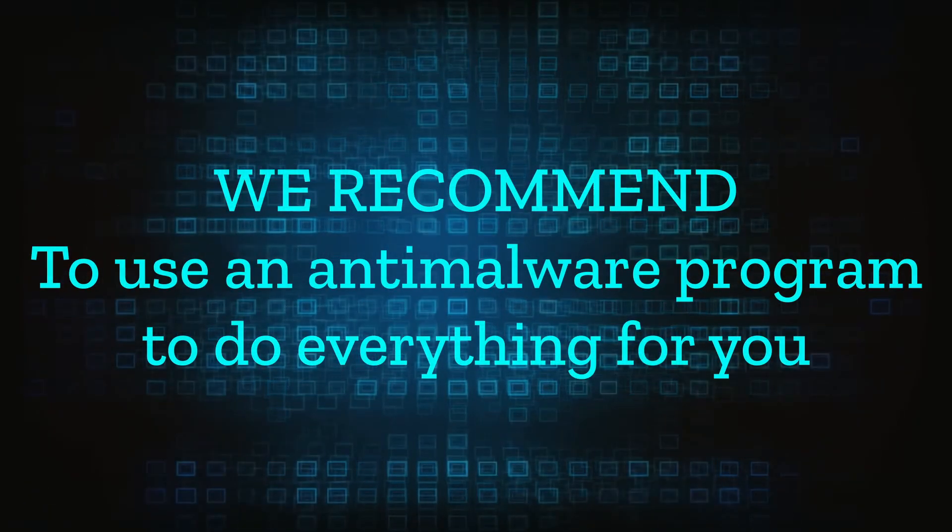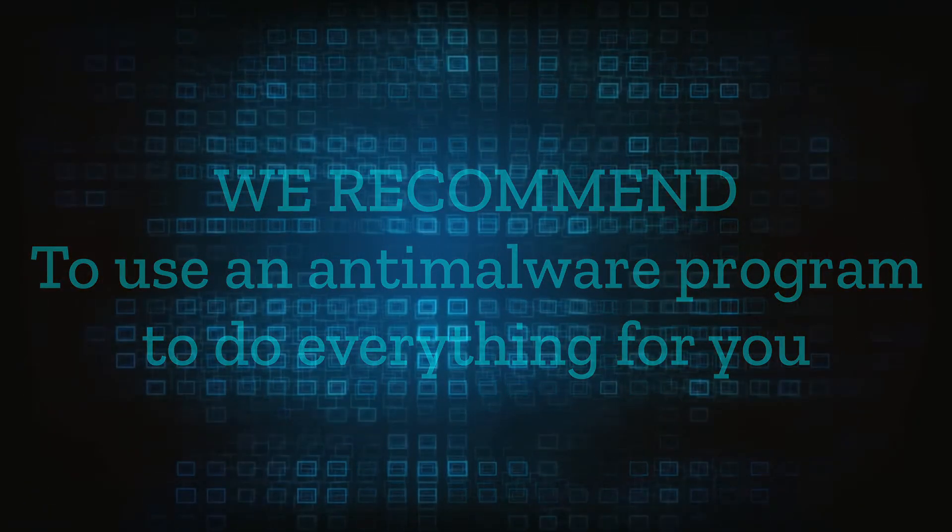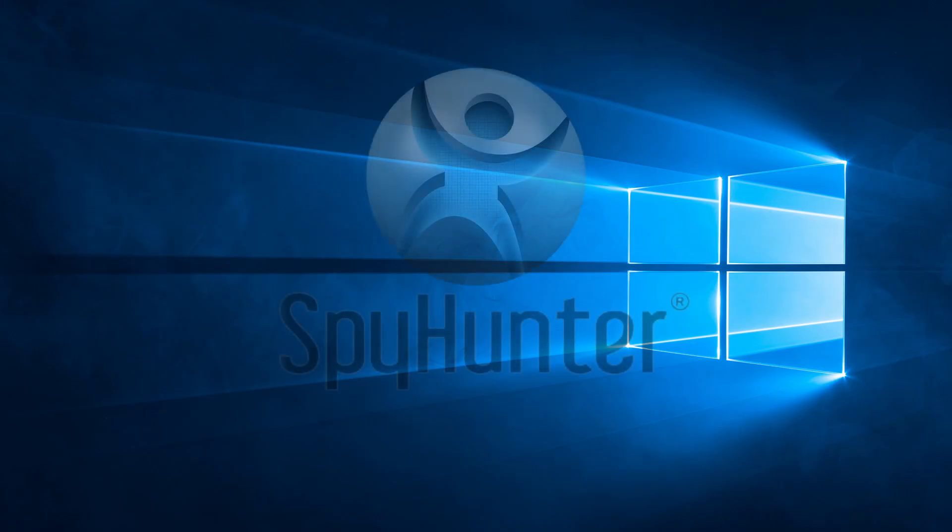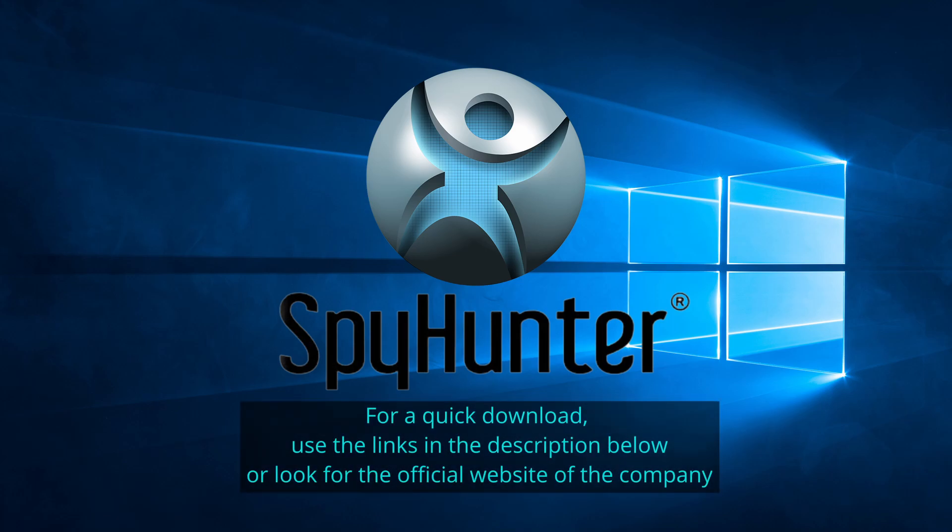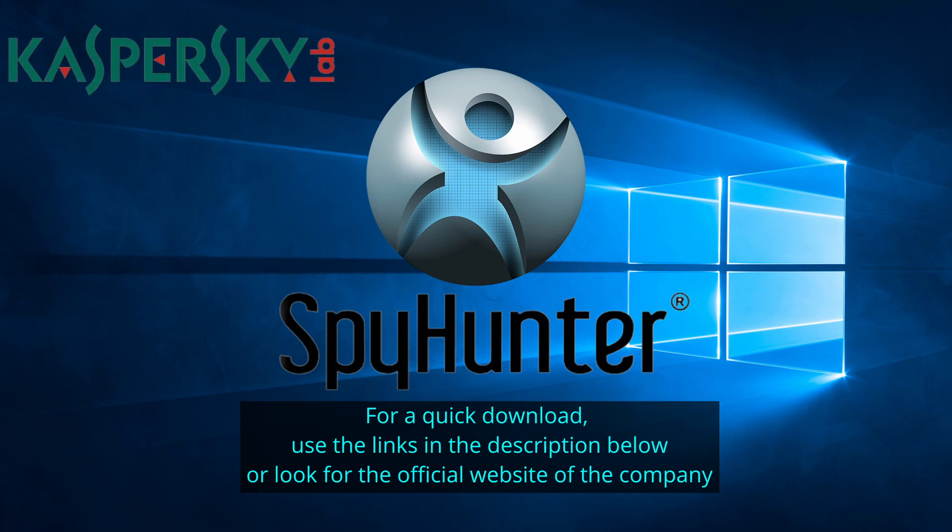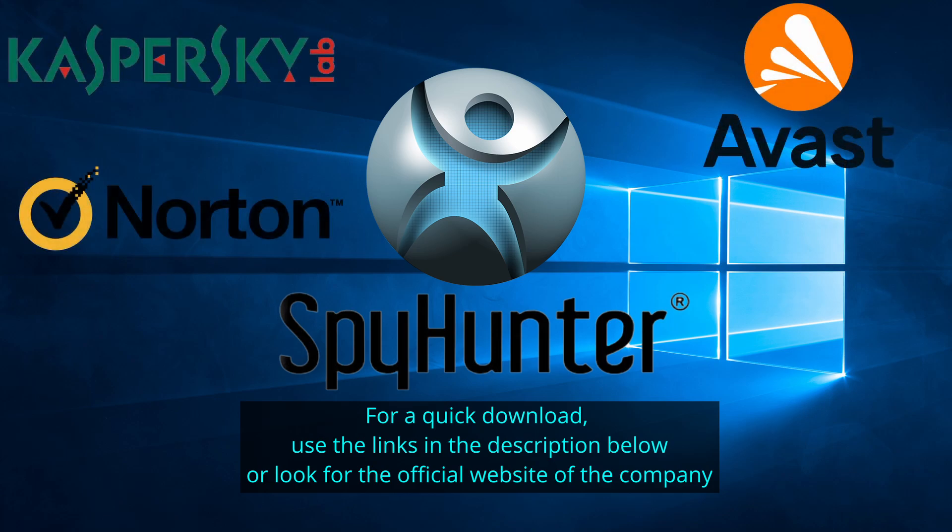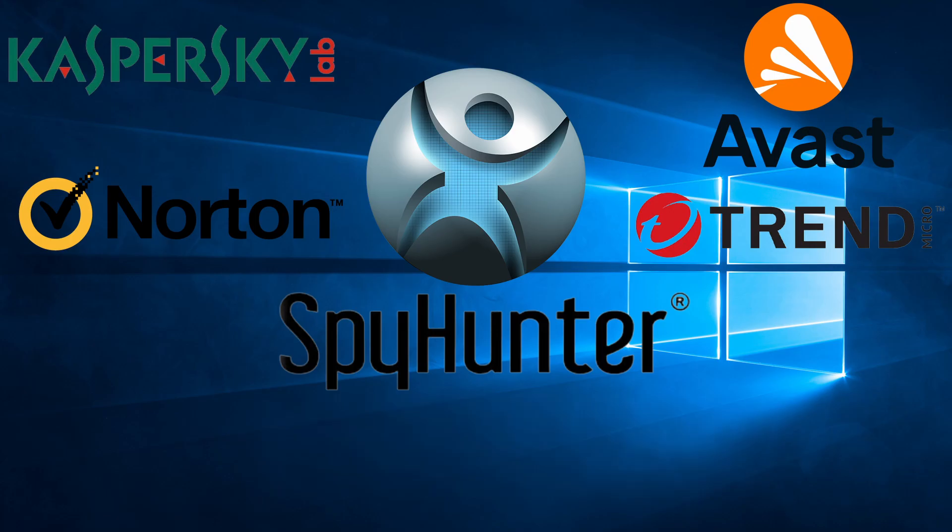We recommend installing an anti-malware program to do everything for you. Our top recommendation is Spy Hunter, which offers a free trial period. We recommend trying Spy Hunter first before the other programs because we use it for testing and it has the best odds to remove the malware. We've linked the program below alongside several other reputable antivirus solutions.